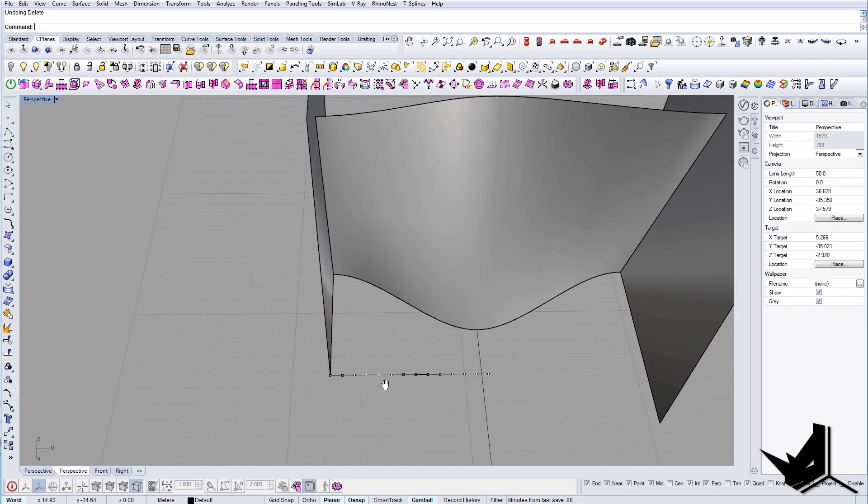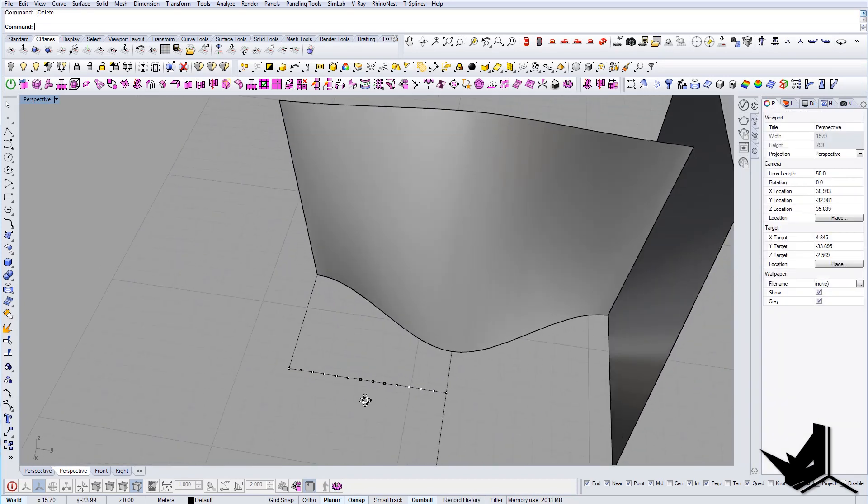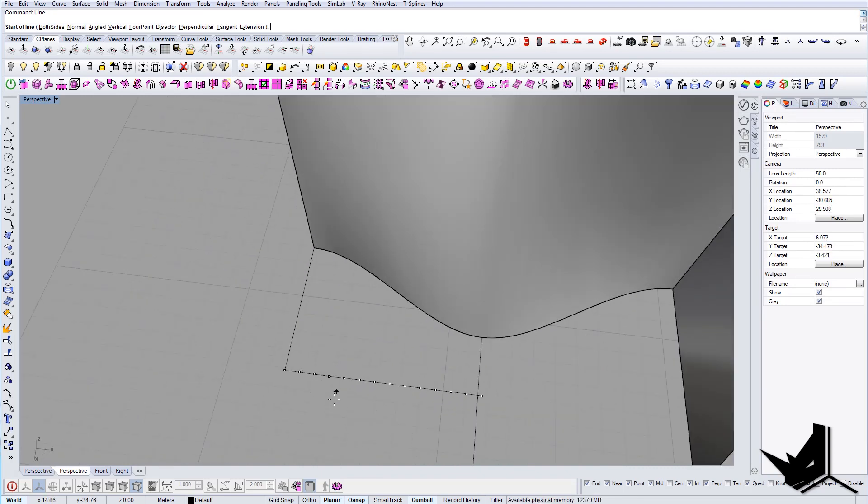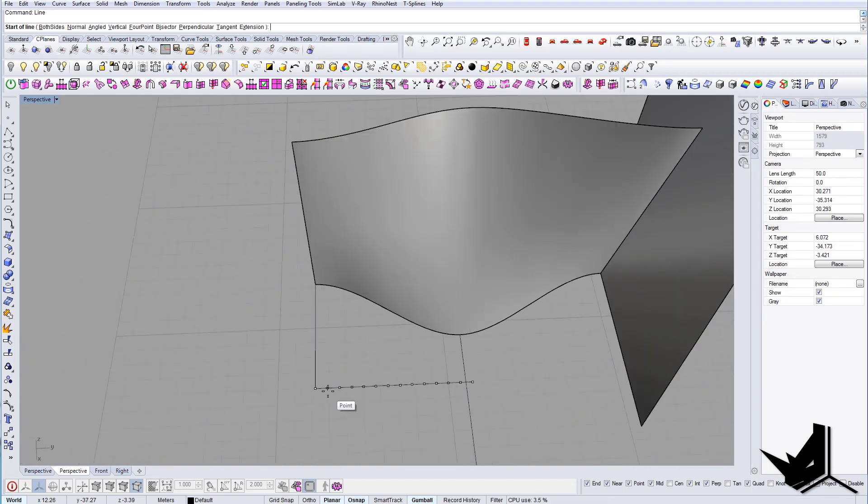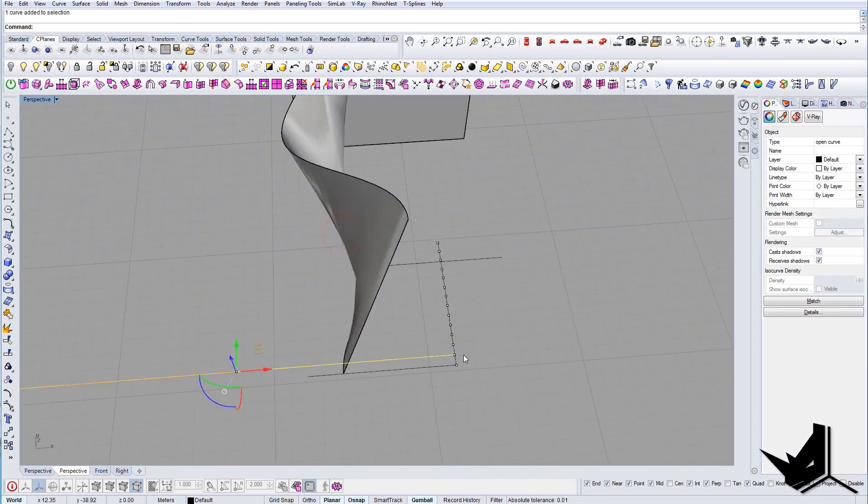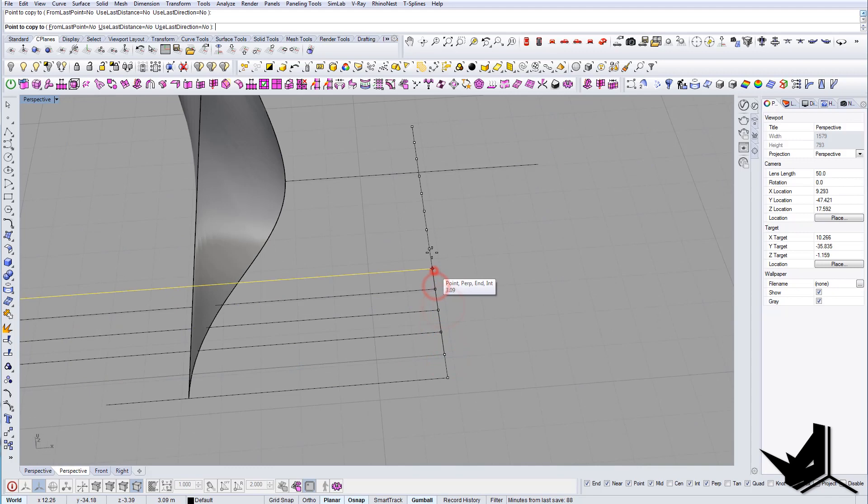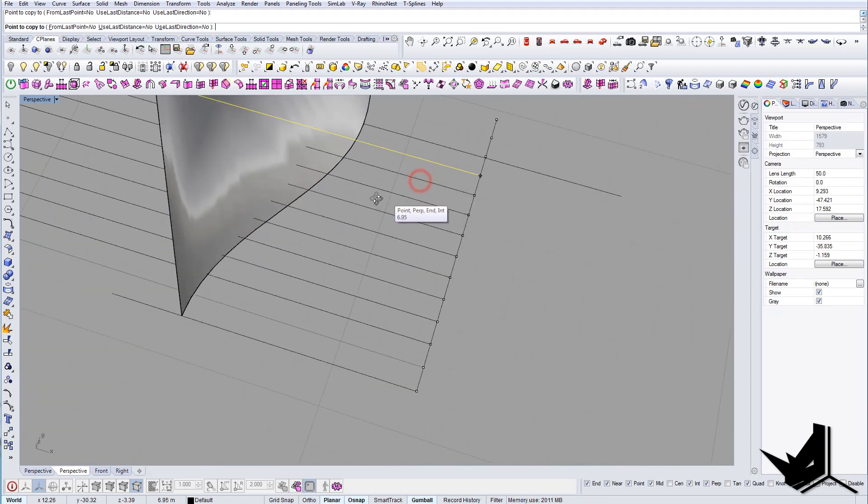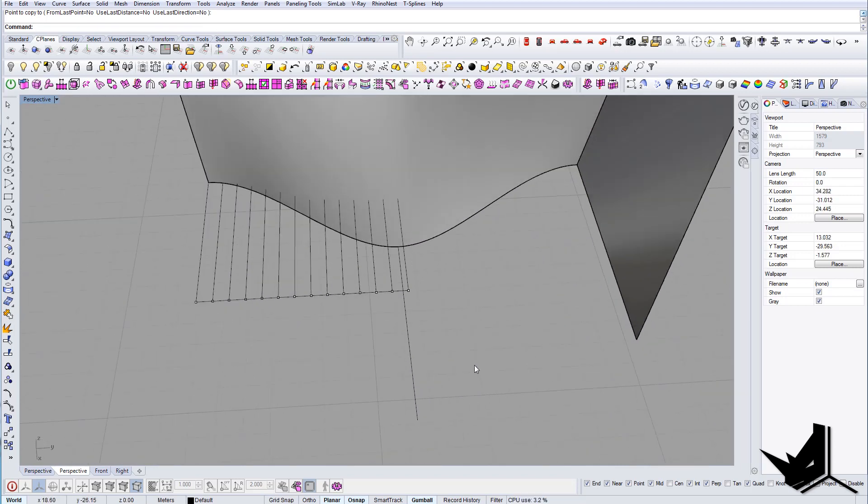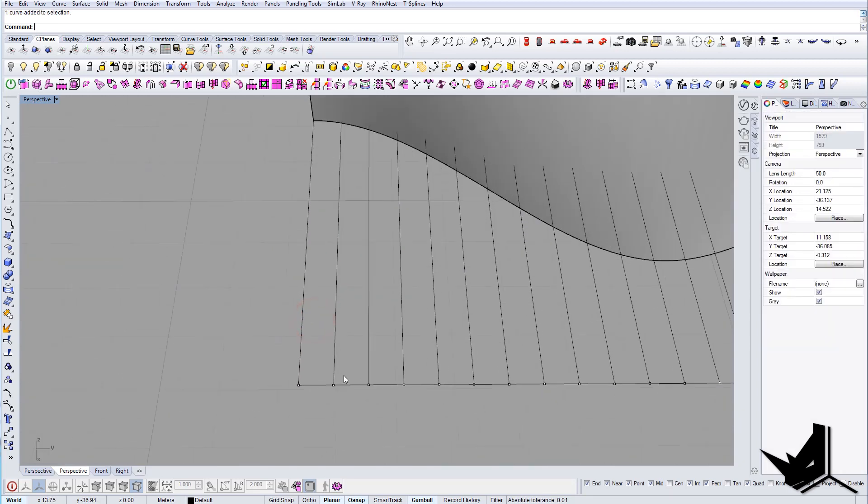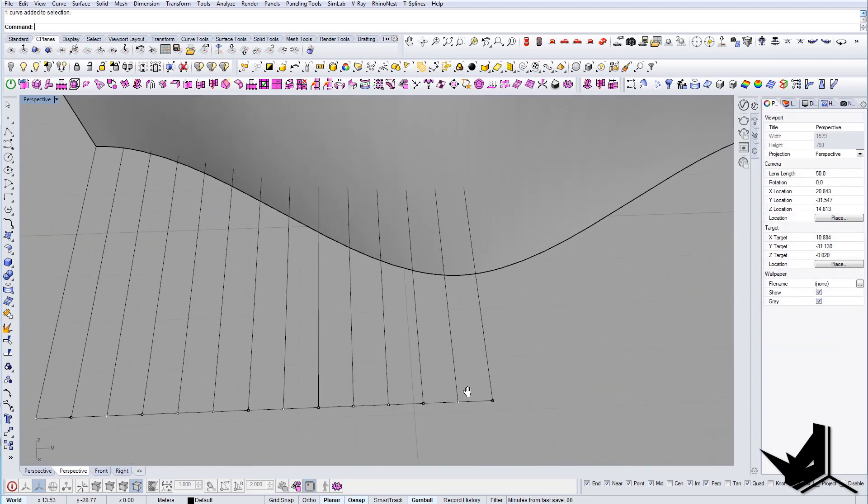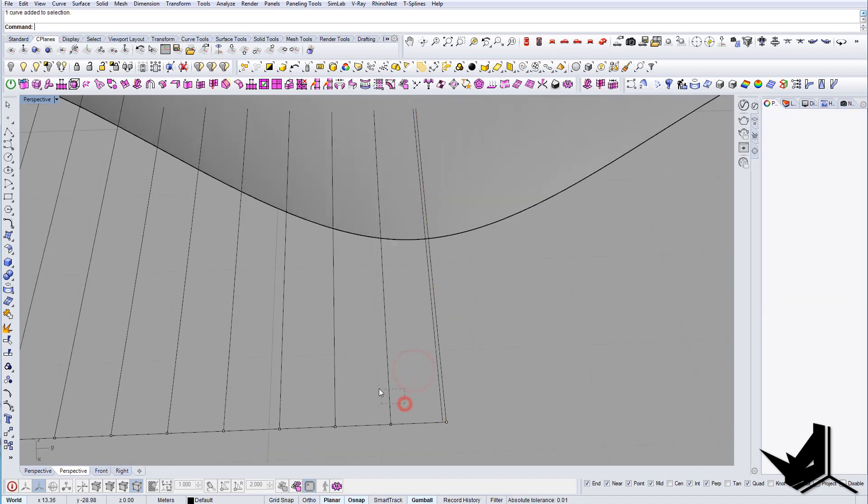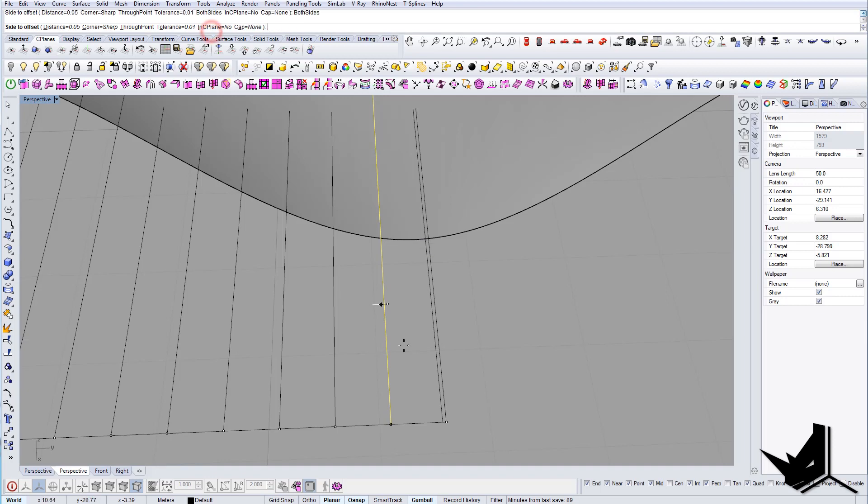And from here I'm going to actually extrude some lines like so. The thickness would be, let's say, 0.05, and here 0.05 both sides.